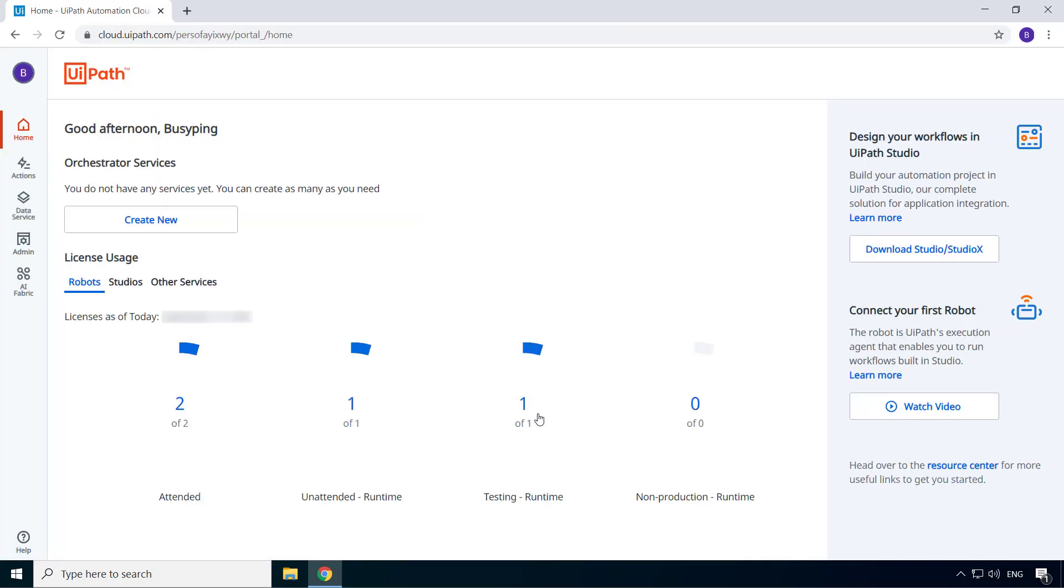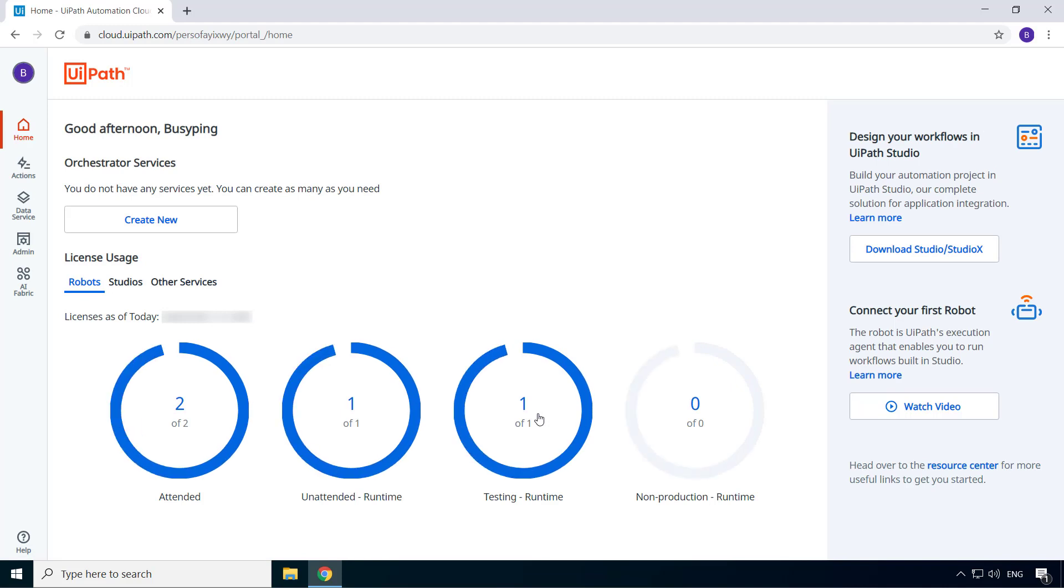And here you go. My personal UiPath Automation Cloud instance is ready, and we are on the home page.